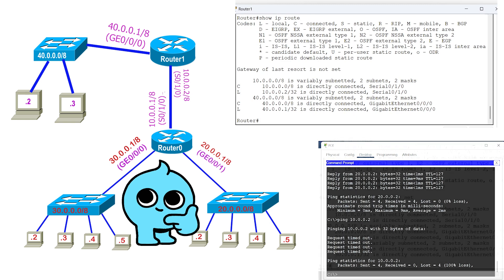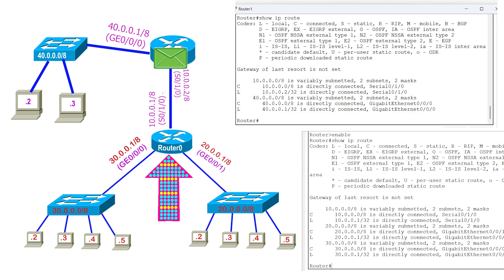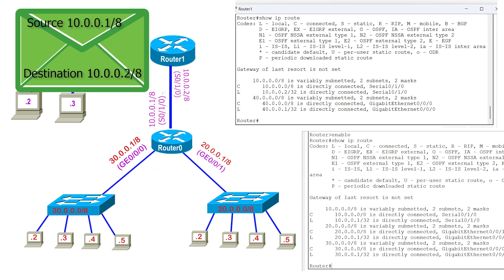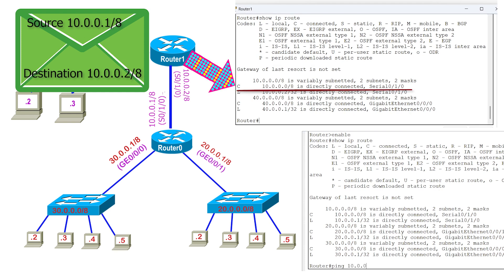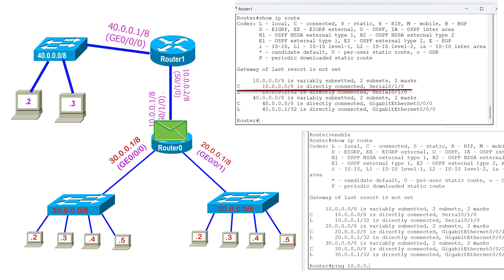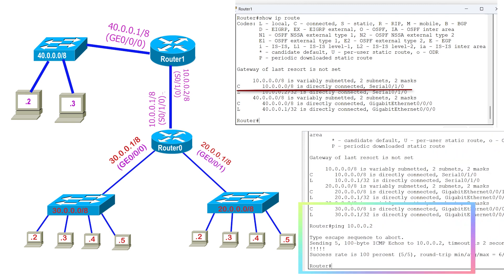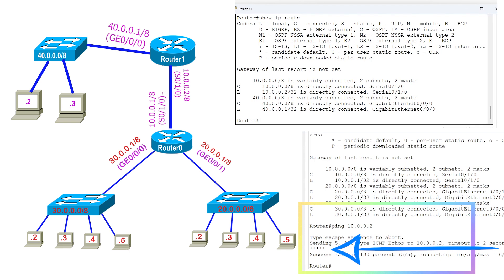There is one interesting thing. If we send ICMP echo messages from this router, the source address will be 10.0.0.1, which the other router knows how to reach, so it will reply. To verify this, let us send ping requests from this router. As we can see, it got the reply messages.